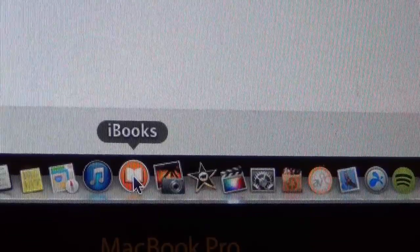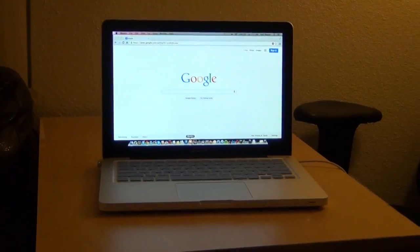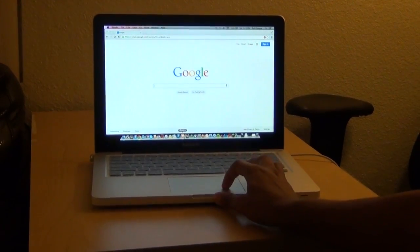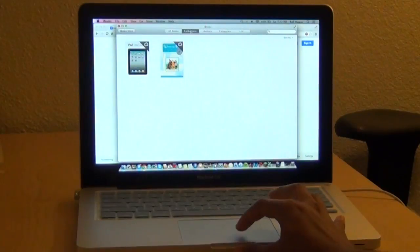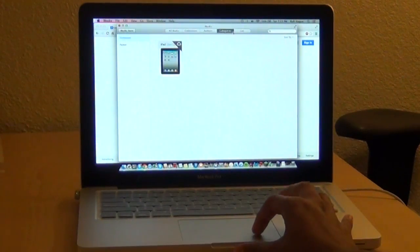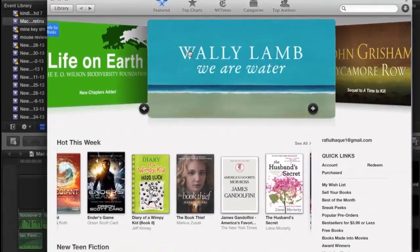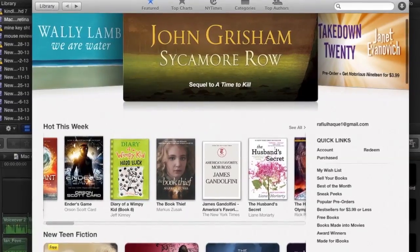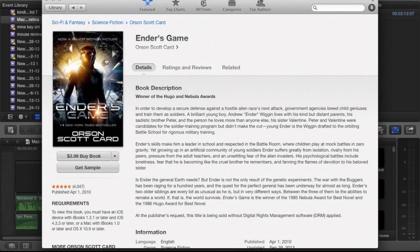Two applications were added to this update: iBooks and Maps. Let's take a look at iBooks. This is the same store as the store in iOS. Apple is trying to make the experience more integrated with iOS with Mac OS X 10.9 Mavericks.